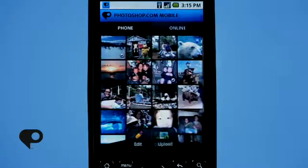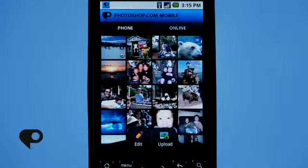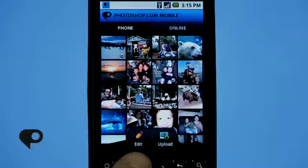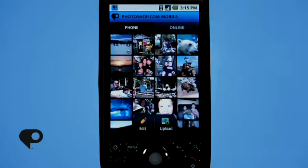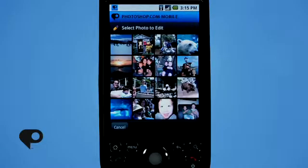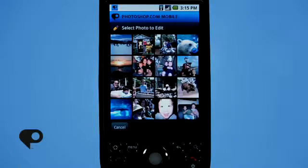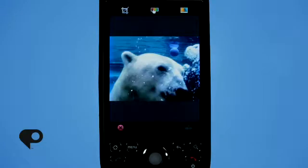At the bottom of your screen you'll notice you have two buttons: one for edit and one for upload. We'll talk about upload in just a minute when we talk about the online features, but let's take a look at edit. There are two ways to bring your photo into edit mode. The first way is to tap that edit button, which allows you to go into the gallery and tap on the photo you want to edit, and it will bring it into edit mode revealing all the editing features.